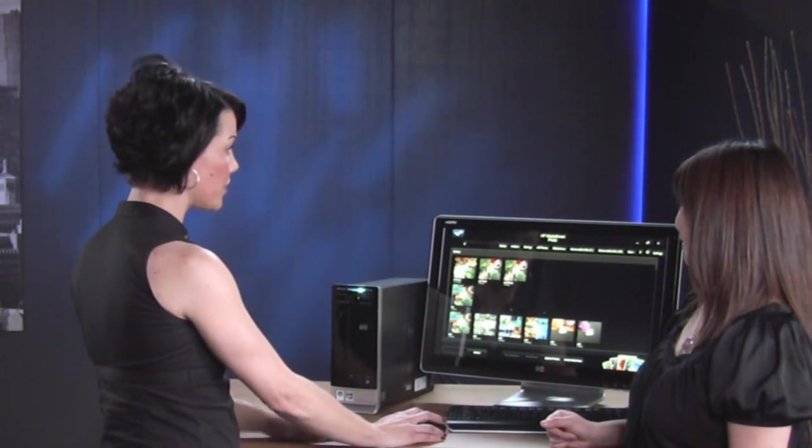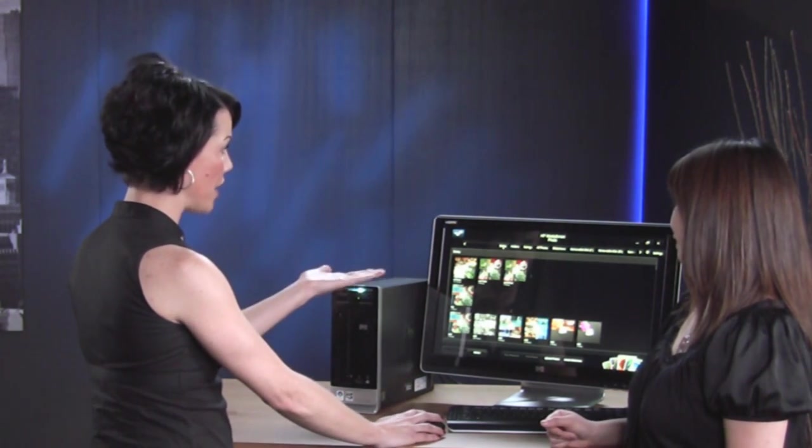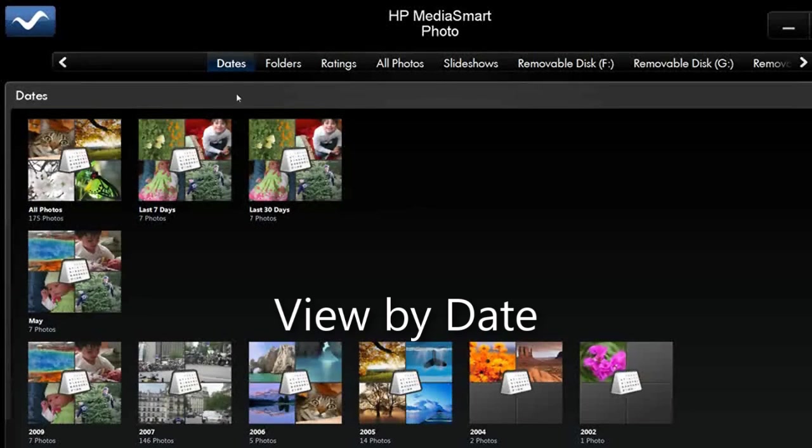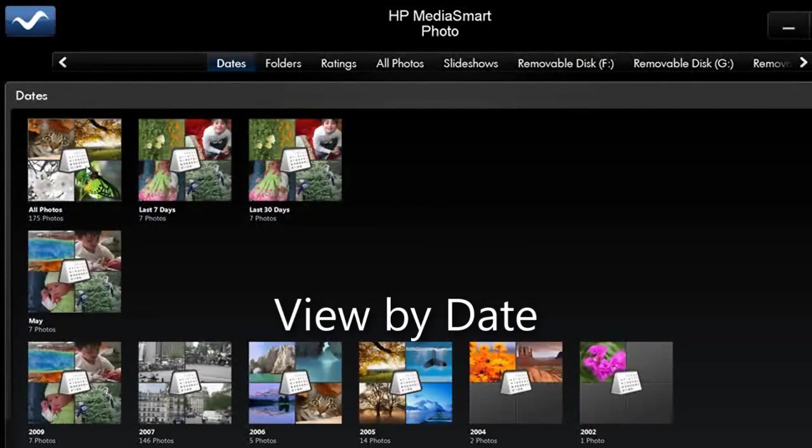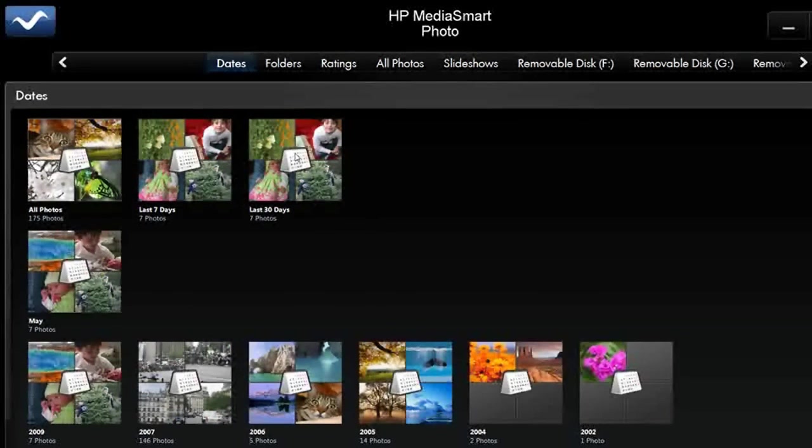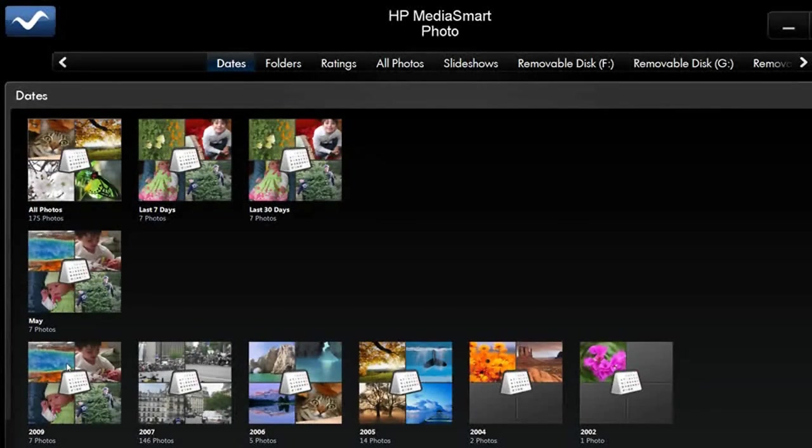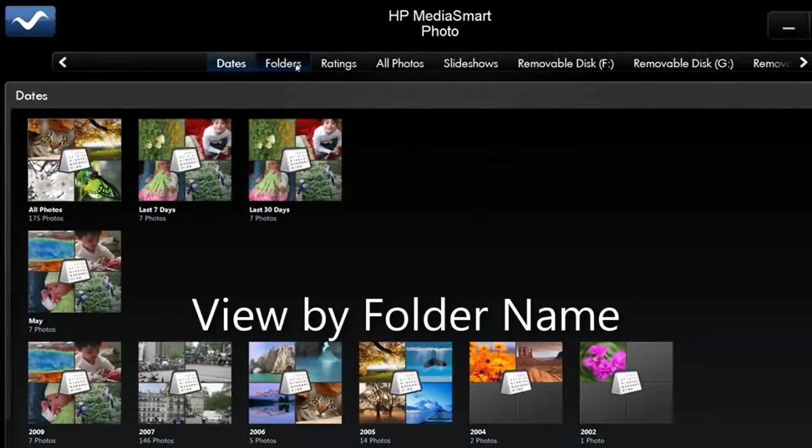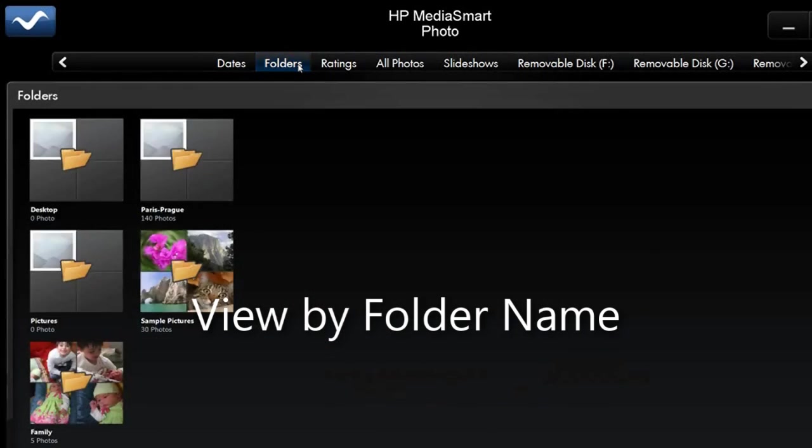So one of the things you can do is you can actually go ahead and organize it by the dates. So this will show you the last few days, the last 30 days. You can look at it in the last month or even by year. So that's a great way to look at your folders. You can also do it just by name, however you've named your folder. You can look at it that way.